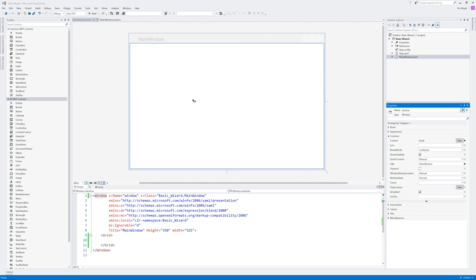Hi, my name is Jim Moyle and today we're going to have a look at building a wizard with WPF and PowerShell.